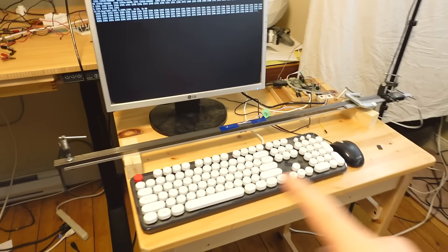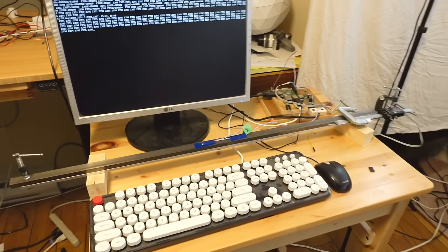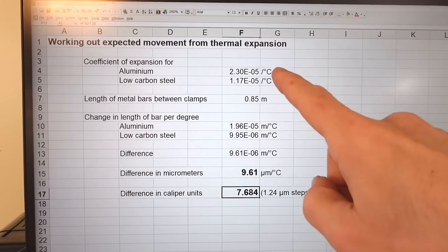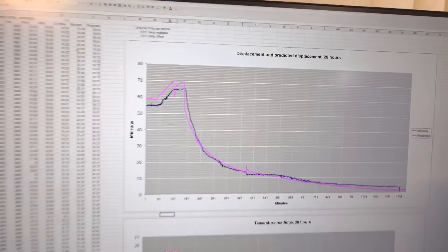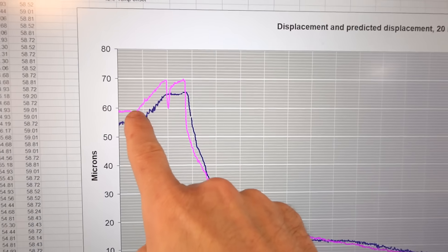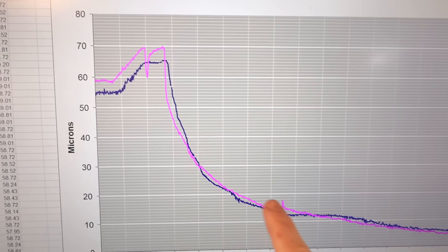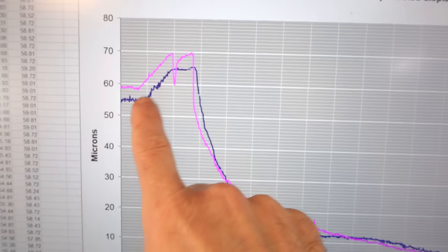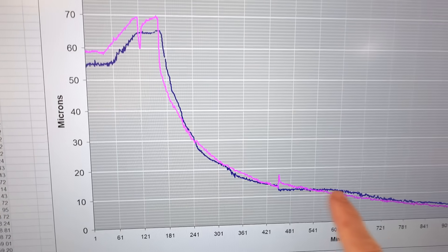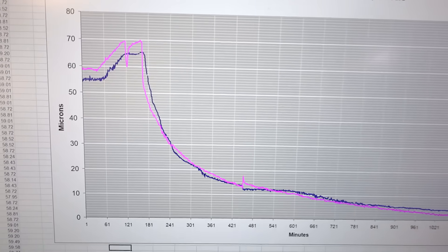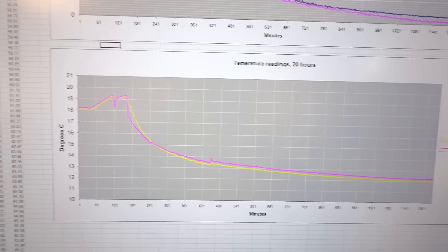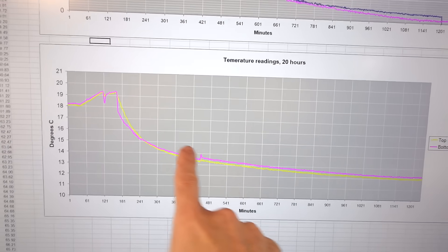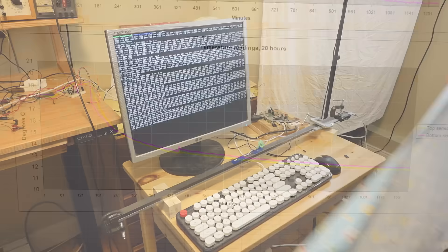And I left the test setup running overnight as this room cooled down. And I also worked out the expected displacement over temperature. Plotting my overnight data, the purple line is the expected displacement based on one of the temperature readings, and the blue line is the actual displacement measured, so they do follow but not super closely. But then I looked at the readings from the other temperature sensors, and they don't actually follow each other that closely either.